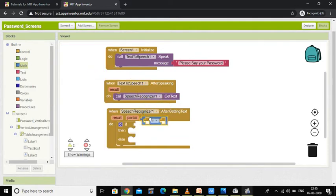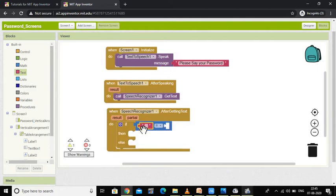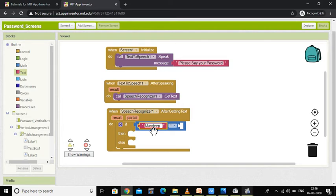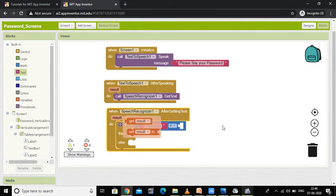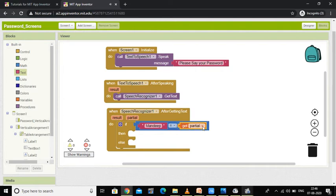I will drag this equal-to block and place it here. I am going to use a text value. If my password is, suppose, 'Mandeep' — if someone wants to open my calculator application and they say 'Mandeep,' then this application should be opened. When this password is spoken I have to get the result, so hover your mouse and select 'get result.' When someone says 'Mandeep,' that is the correct thing — get result.